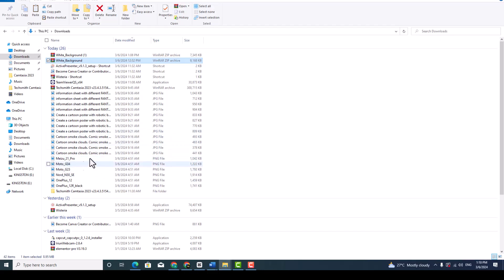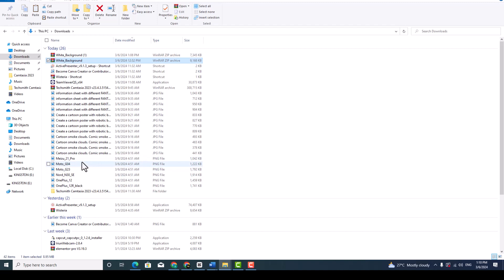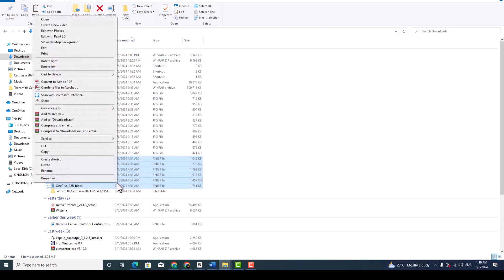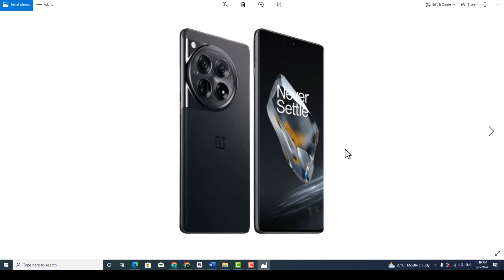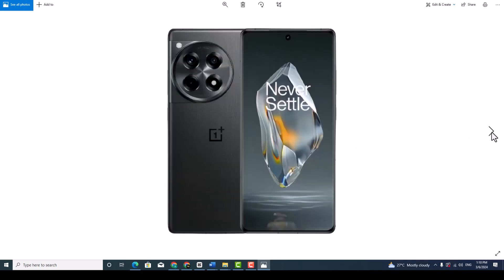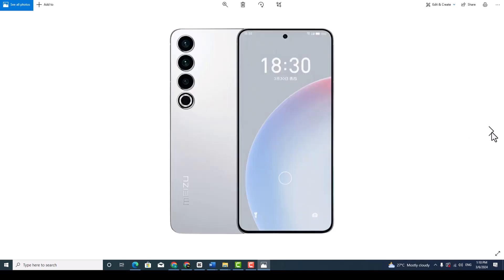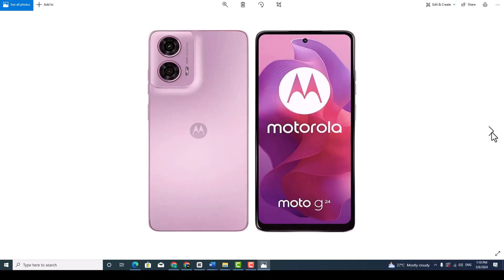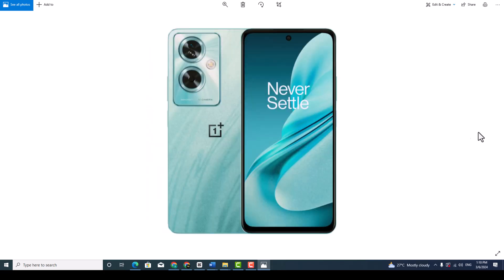So our images are already here done to PNG file. Now to view all the images as PNG files, simply select all and open. You can see here our images are ready to view with the white background. So this is how you can do.